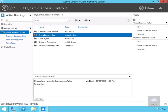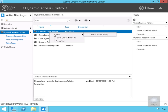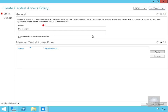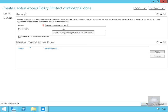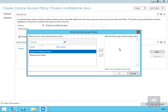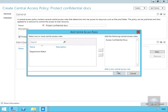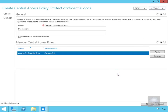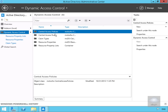To start, we come into our dynamic access control utility, go to central access policies, and create a new central access policy. This brings us into a wizard where we fill out the table and call this one 'Protect Confidential Docs'. We then select Add for our member central access rules, add our 'Access Confidential Docs' rule, and select OK twice.